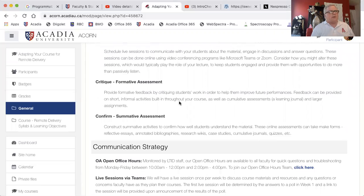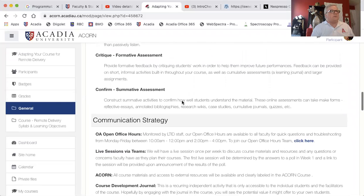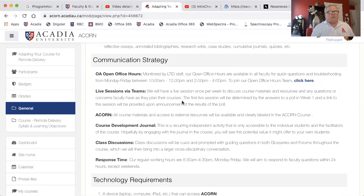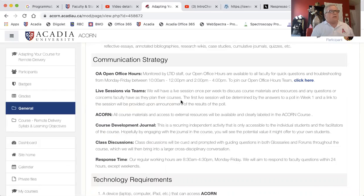The last two modules are about assessment — formative assessment and summative assessment, and different things you can do online to get these components through in the course. The other important thing for a remote delivery course is your communication strategy. You don't get to see your students every day; you can't chat in the hall or see them on campus, so you have to make sure they have opportunities to communicate with you.